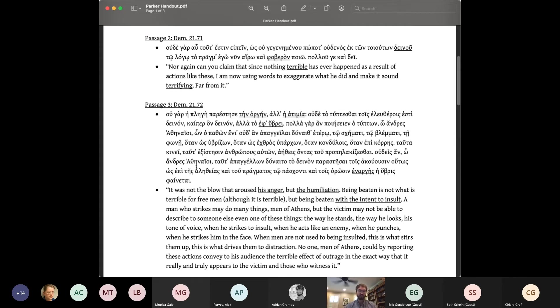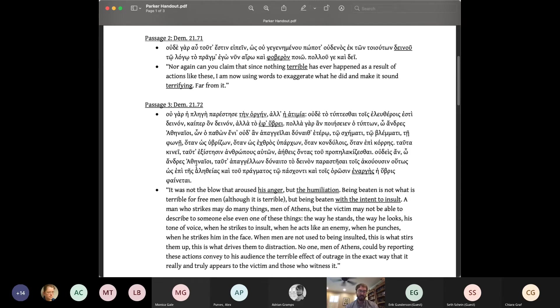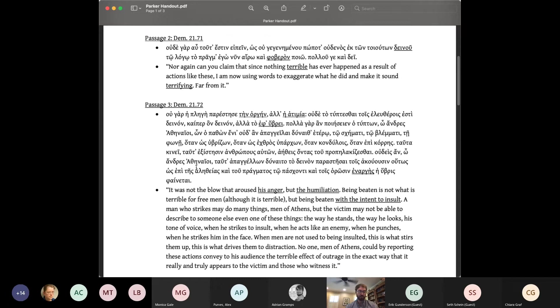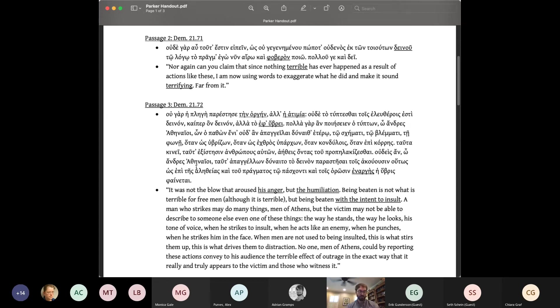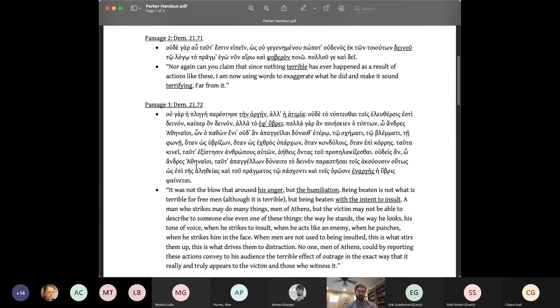In this passage, Demosthenes makes a fine distinction between the physical pain caused by a blow and the social suffering it inflicts. To be struck with hubris causes atimia, humiliation, dishonor, and this is what arouses anger or orge in the man who is struck. Incidentally, this is why a mere slap is such a serious matter. It's not the physical pain, it's the social suffering. That this is not spelled out is perhaps another sign of Demosthenes' embarrassment at the slightness of the slap and another affectively significant omission.